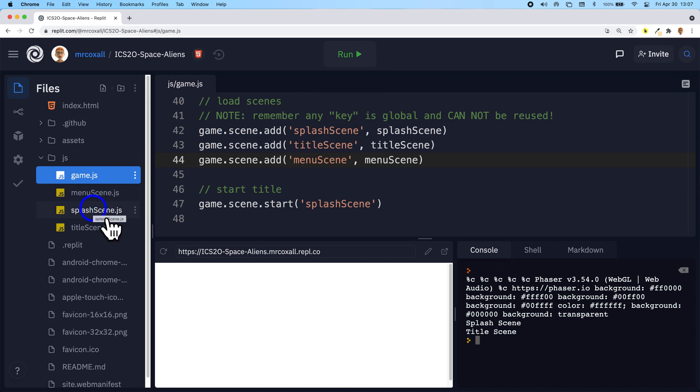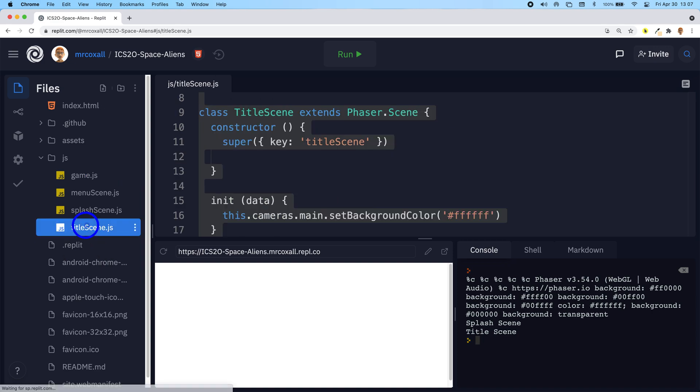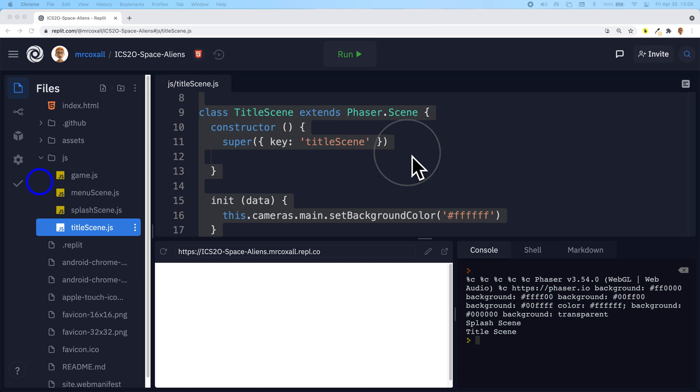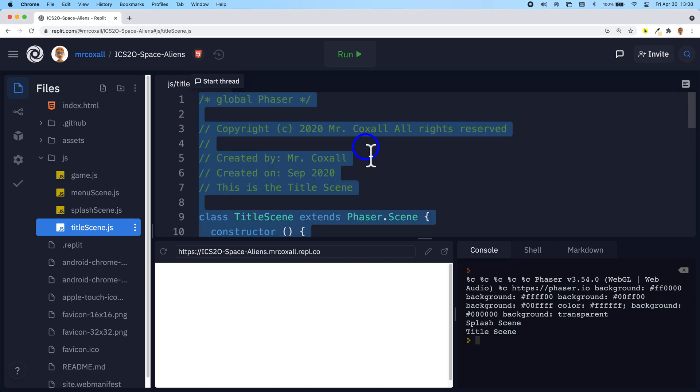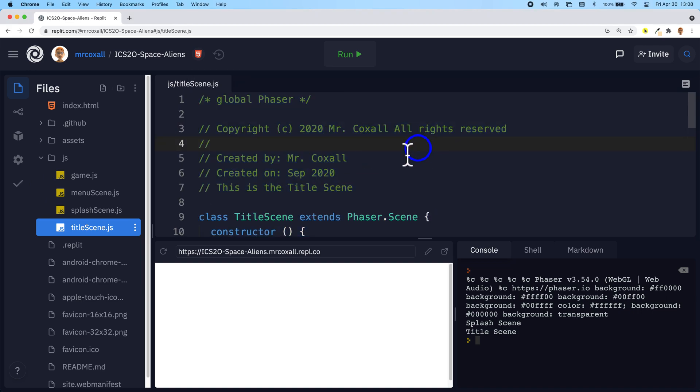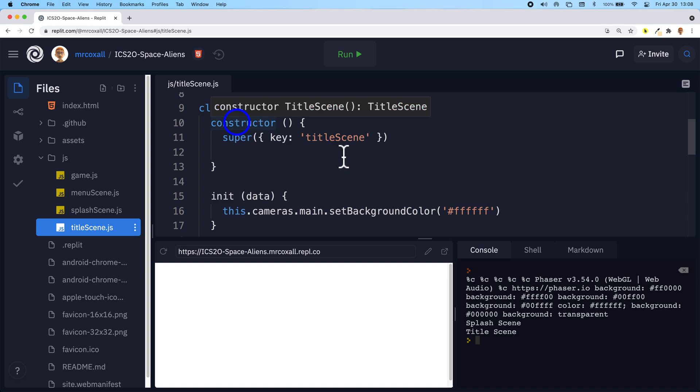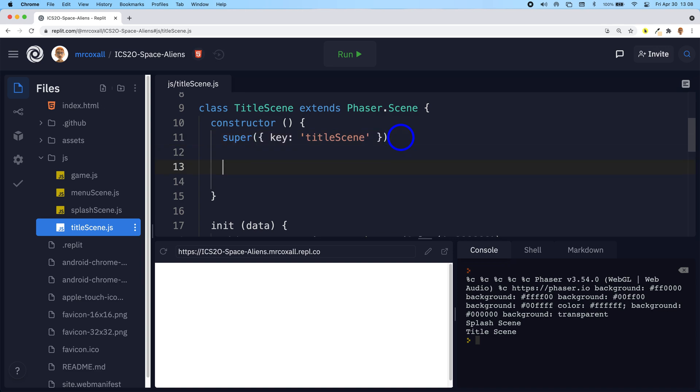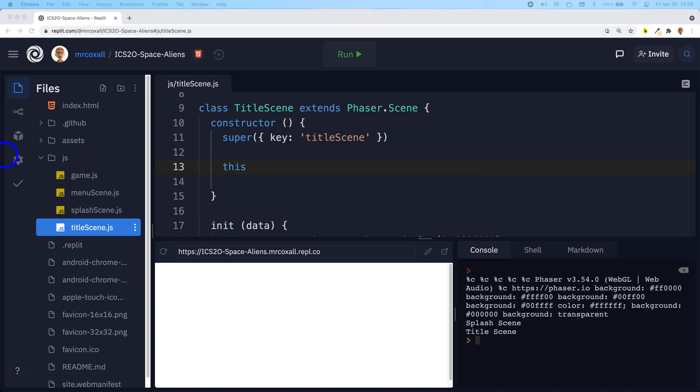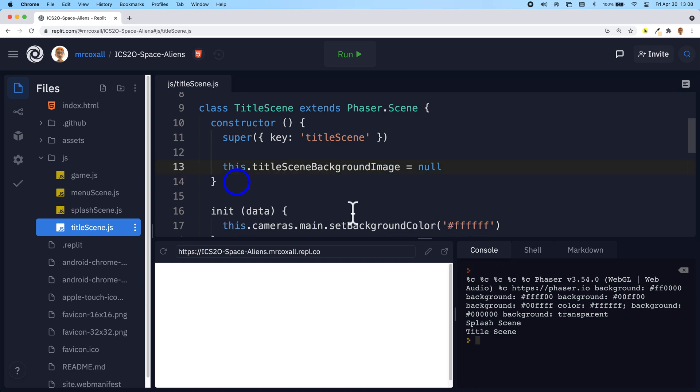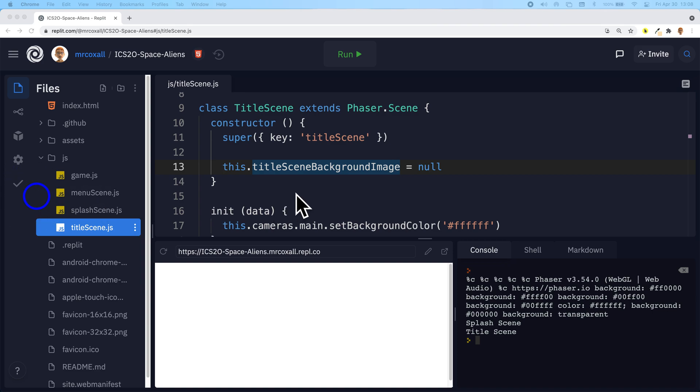Like we added an image to splash scene, we're now going to go to title scene and do the same kind of thing. We're going to add in our new image. So we're going to scroll to the very top of title scene and like we did last time under our constructor under super, we're going to create a new variable. I'm actually going to copy and paste this so I don't mess it up. And I'm going to call my variable title scene background image.